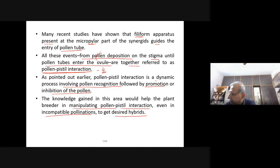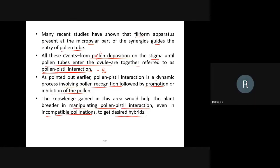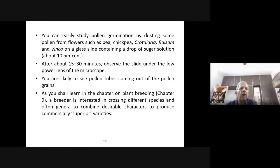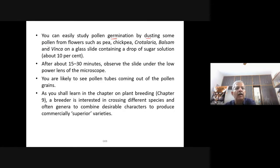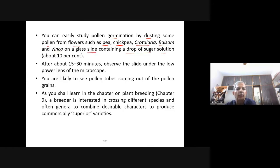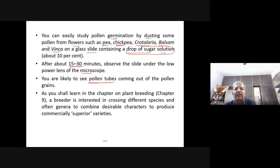You can easily study pollen germination by dusting pollen from flowers such as pea, chickpea, Crotalaria, balsam, or Vinca on a glass slide containing a drop of about 10% sugar solution. At about 10 to 30 minutes, observe under the low-power lens of the microscope — you are likely to see pollen tubes, as the sugar solution provides ideal conditions for germination.